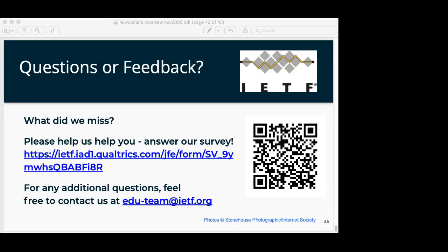Thank you everybody for coming. Yes, the next webinar will be the same topics — it's the same presentation, actually. We do it two different times to accommodate people in different time zones. There will also be a Slack channel — a newcomers channel as part of our Slack channel space where you'll be able to ask newcomer questions there during the week. Thank you very much and hope to see you around online in a couple weeks. Everybody have a good night.